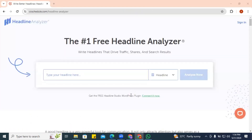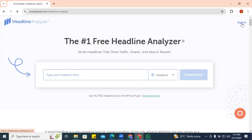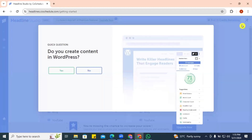So we have the headline analyzer open. I suggest you go ahead and sign in. If you don't have an account it will prompt you to create one, but the easiest thing to do is to click sign in and sign in using your Google account.